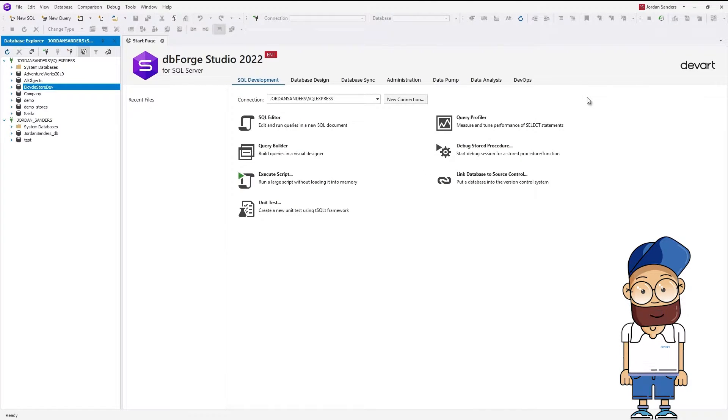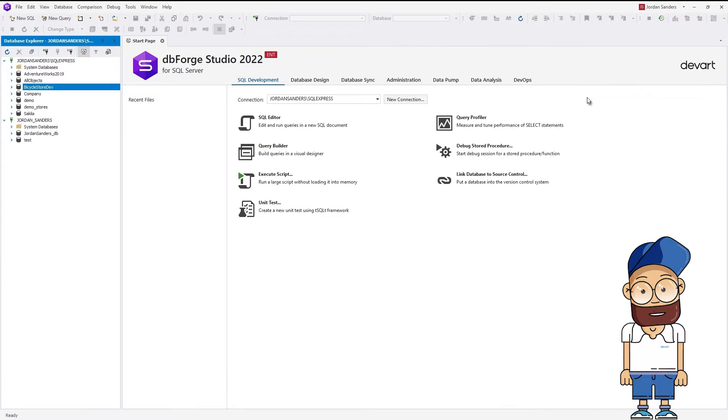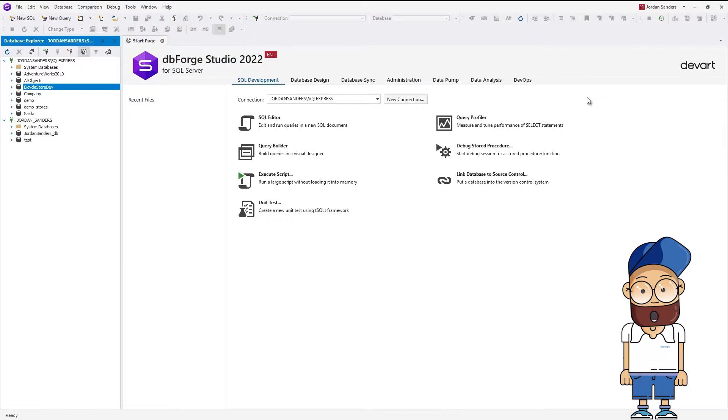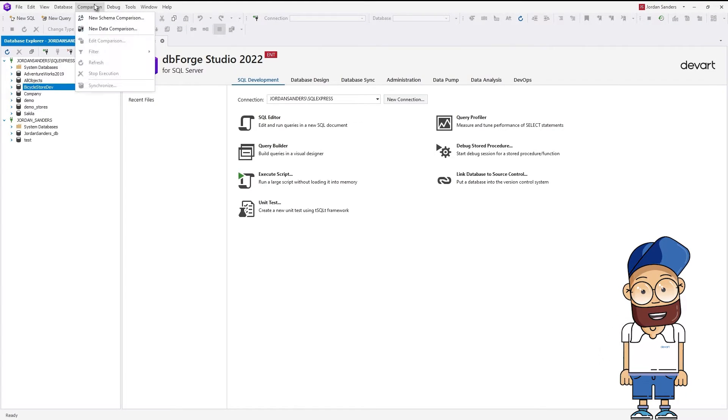Now we are going to use the Studio Schema Compare functionality to restore the database structure from the Scripts folder on another server. To do this, on the main menu, go to Comparison New Schema Comparison.